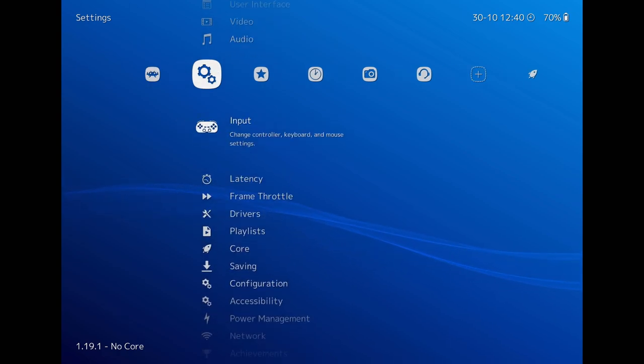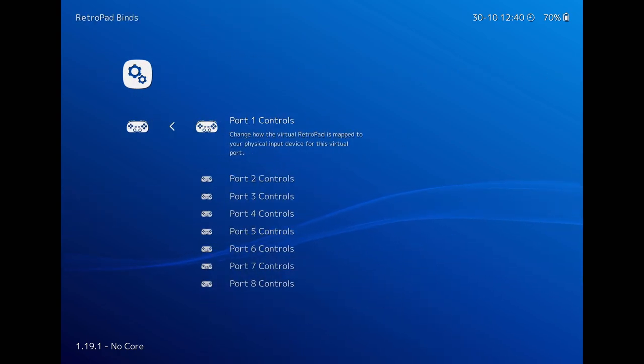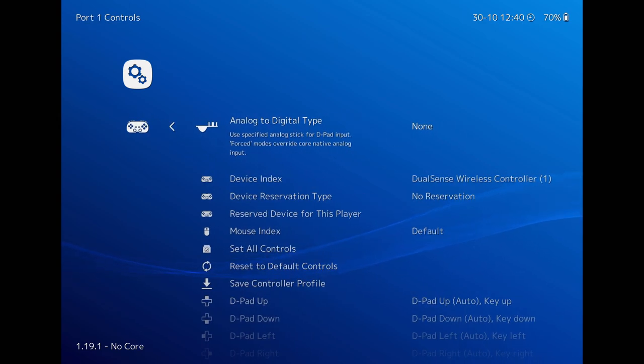To configure, go to settings. Then select input. Click on RetroBinds. Then Port 1 Controls. To configure your first controller.